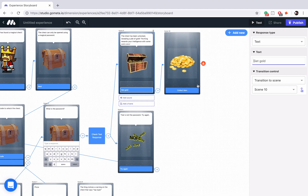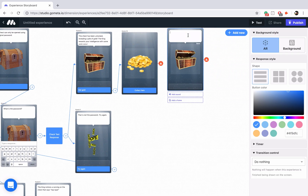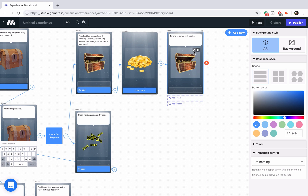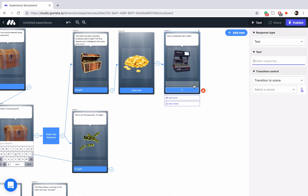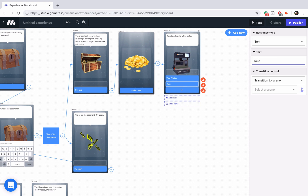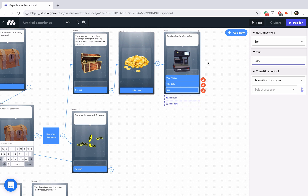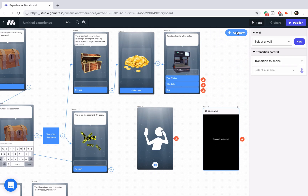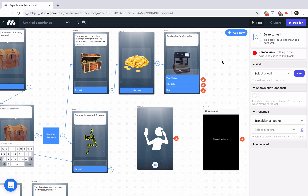For this last section, I'm going to add a selfie wall. So we'll add a character scene that says something like, time to celebrate with a selfie. Let's link up our give item scene to this photo scene and change the character to a camera — that Polaroid camera looks nice. I like to have three options here: view the photos that people have taken, take selfie, and skip this section entirely. After this we need our photo media wall pattern, so we're going to add a camera scene, a media wall, and a save to wall block.